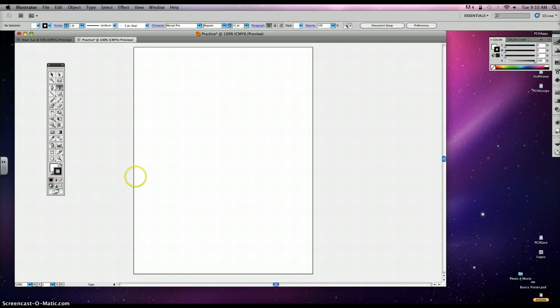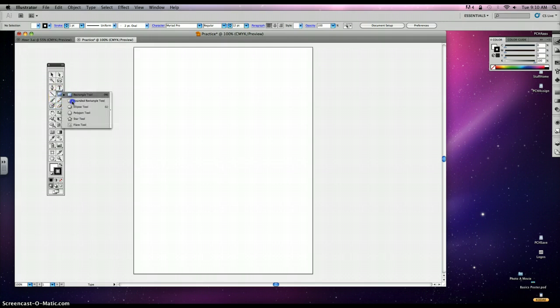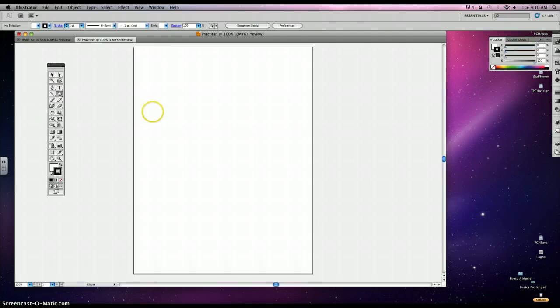Okay, so what we're going to do first is go ahead and find our shapes tool, which is this one right here, and we're going to go to the ellipse. We want to create perfect circles, so we're going to hold down Shift to keep that aspect ratio equal.